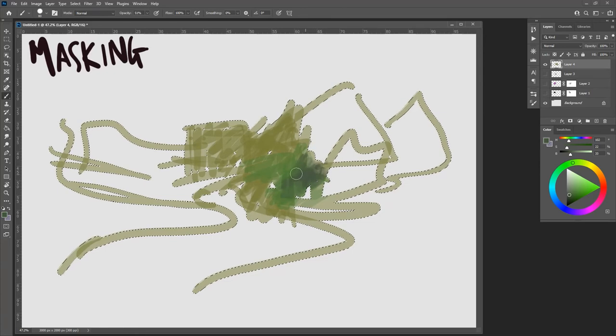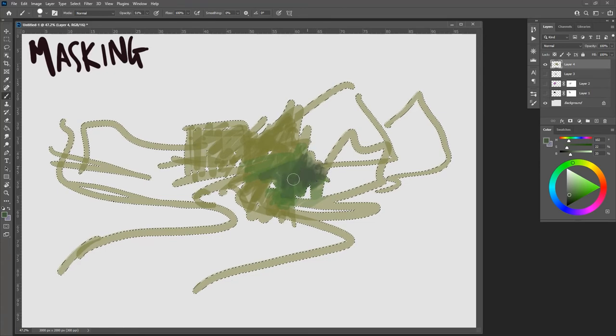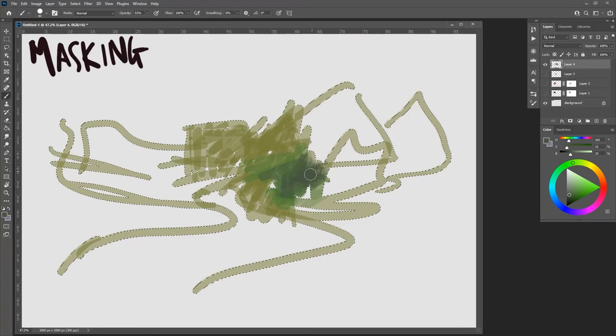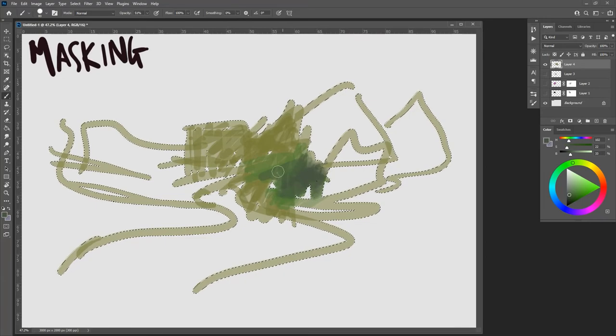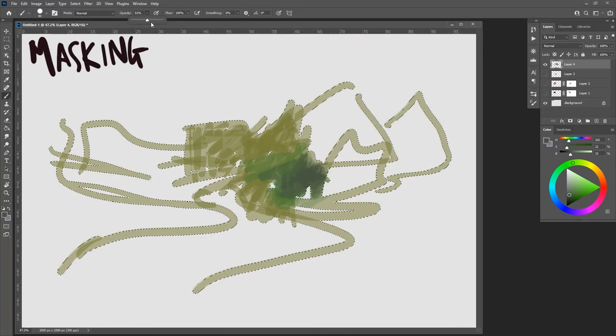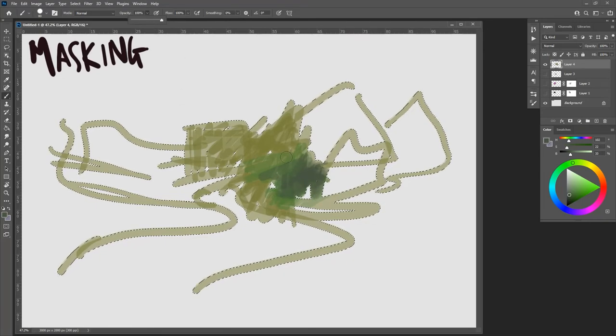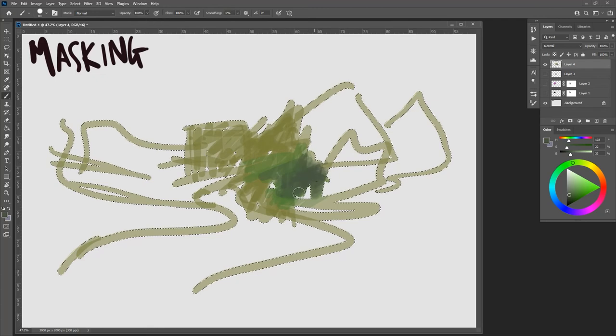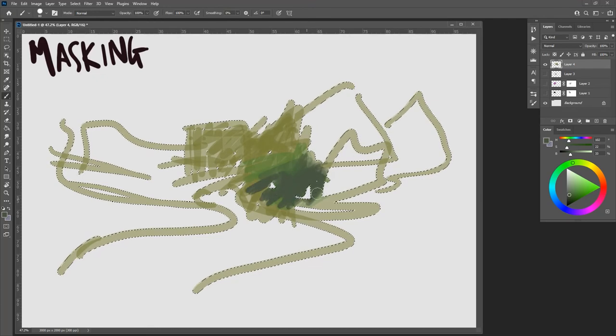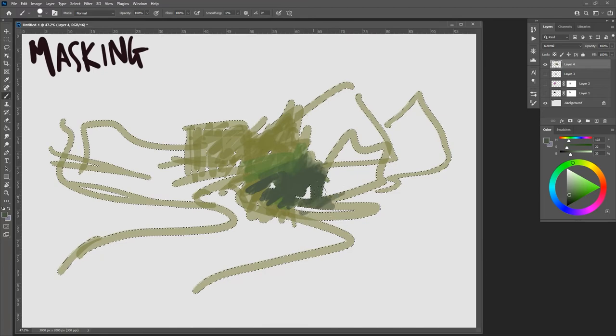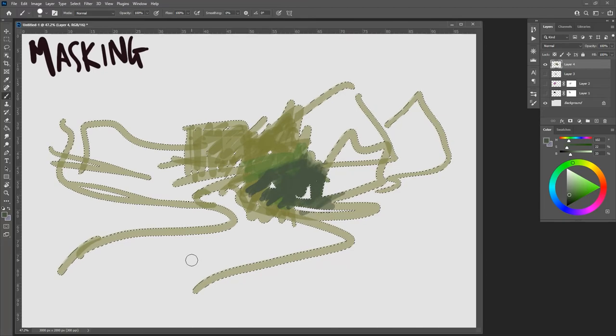I'm using that hard round pressure opacity brush so it's going to be very blended, and the opacity of the brush is turned down. So here I can turn that brush opacity back up and really start putting that value down.